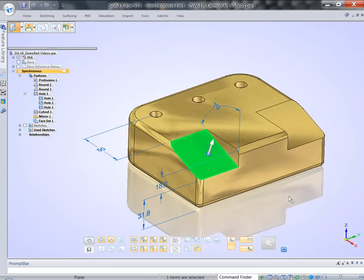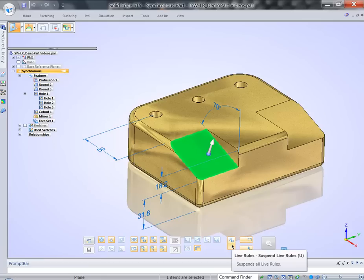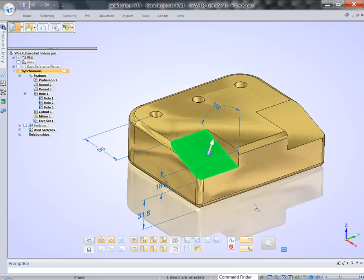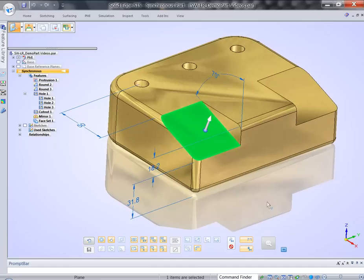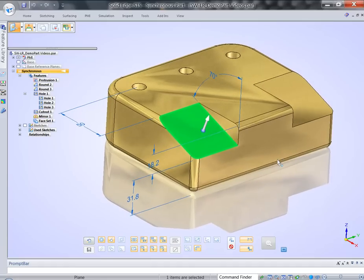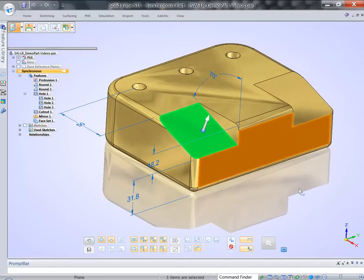I select the face and I'm willing to move it down. I intentionally will suspend all live rules. Live rules is an integrated part of Synchros environment. It's kind of like real-time constraints on a model. I'm going to suspend all of them so we can focus only on dimensioning and selections.